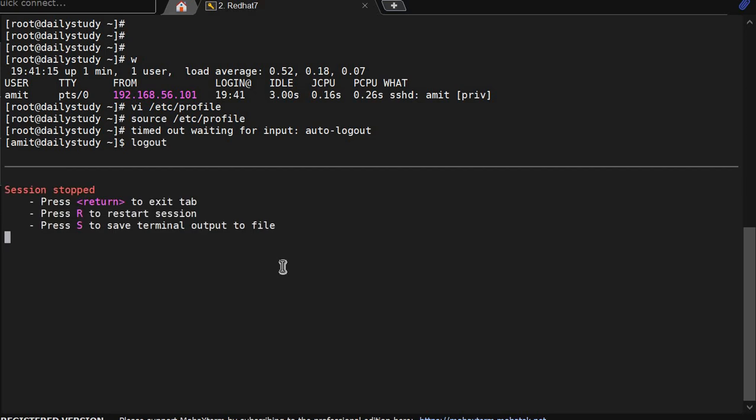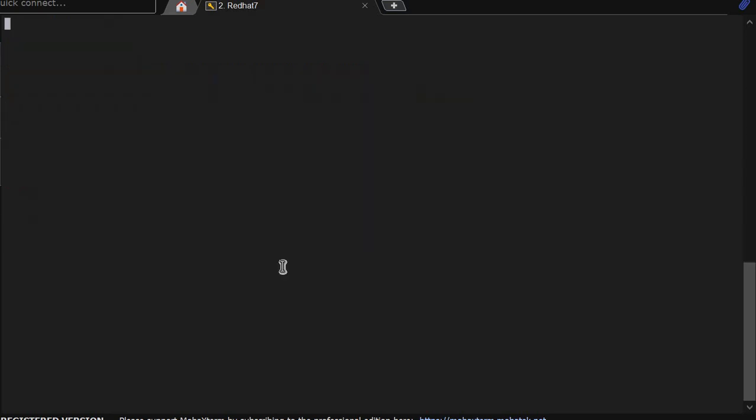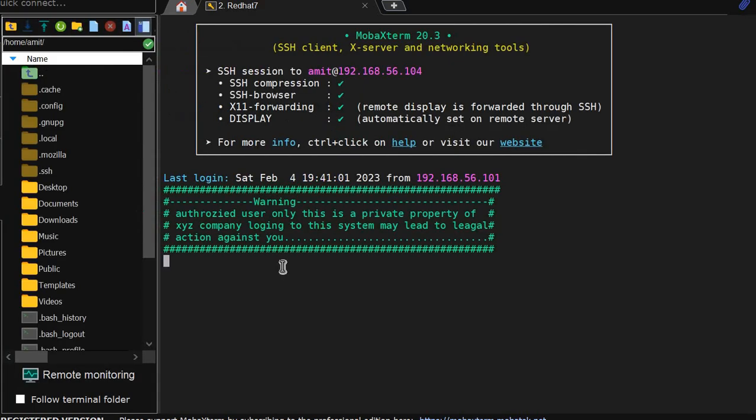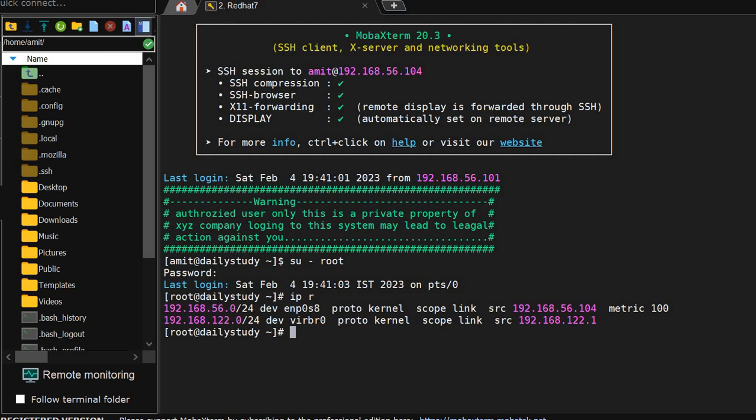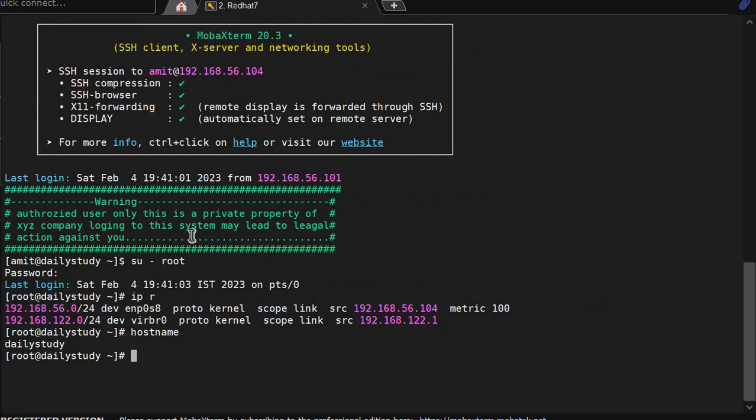So we will log out from the system and log in again, that will become a root user automatically. We have session enabling the macro. That's why. Now we will sit idle for 20 seconds and we will be out of this system.